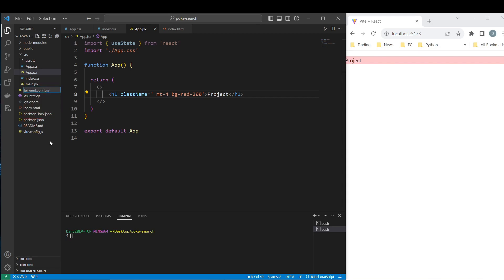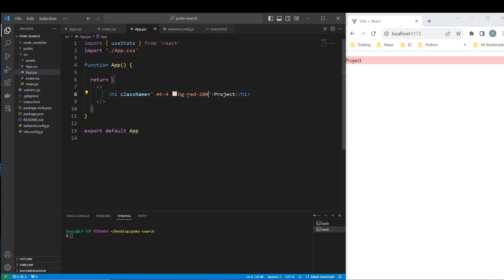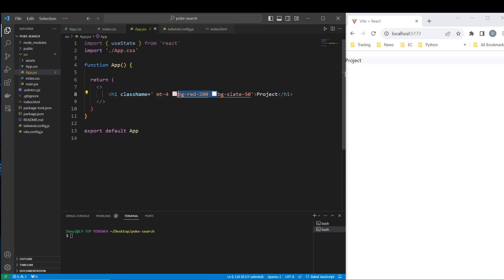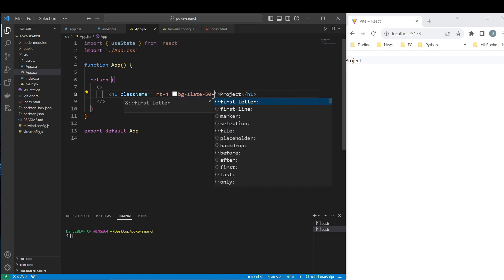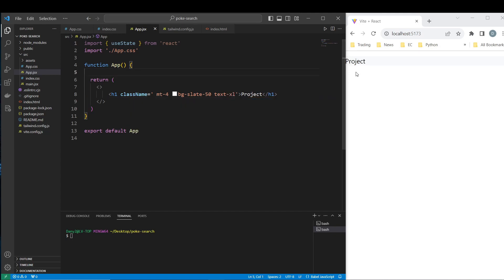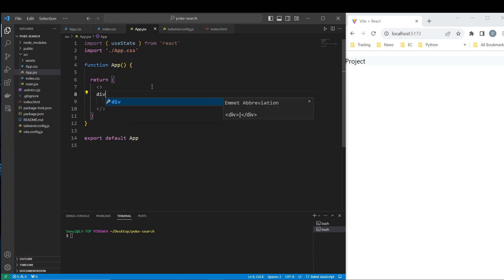Now okay, it's working — we have the autocomplete working again. If we do bg we have autocomplete. There is a conflict now but everything is working correctly. Text-xl — yes. So we have the styling setup, everything is set up.